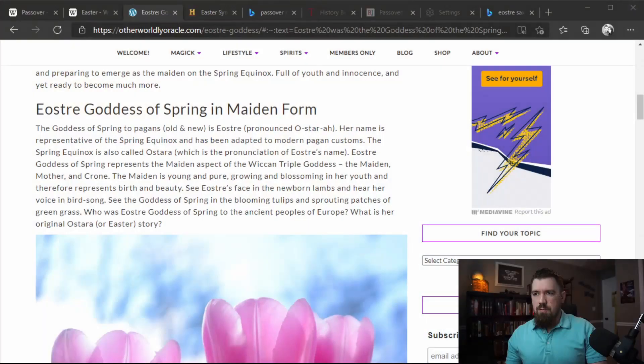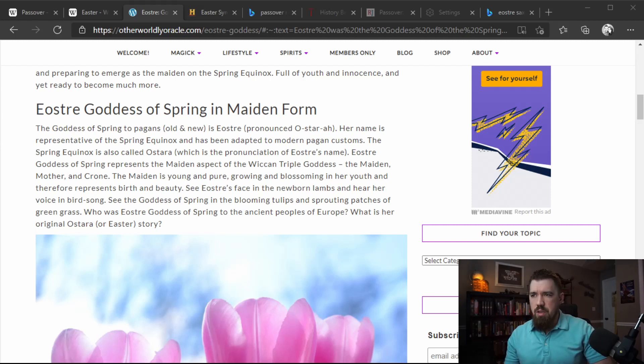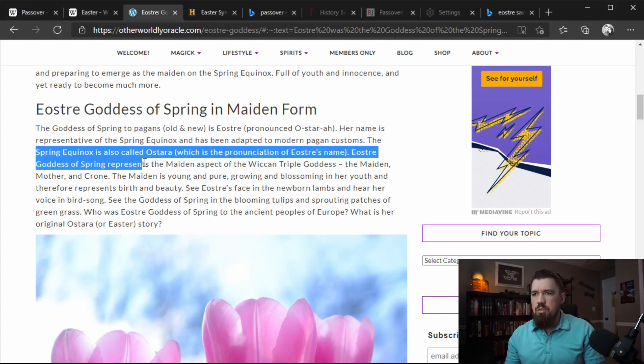That's just not the way that time is calculated. Perhaps you're still confused how the word Easter got pulled into the rest of these biblical names and holidays. Its relationship with the spring equinox is where it gets its name. The goddess of spring to pagans old and new is Ostara. Her name is representative of the spring equinox and has been adapted to modern pagan customs. The spring equinox is also called Ostara.